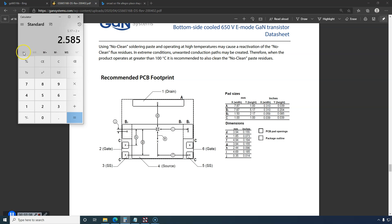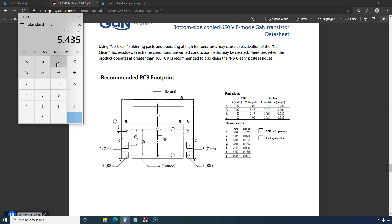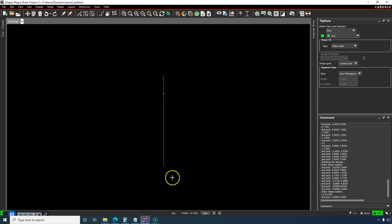First of all, let's get rid of this answer and divide 7.87 divided by 2, 3.935, plus 1.5 for B2 is X coordinate or X dimension, 5.435.